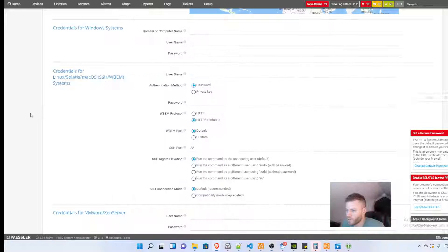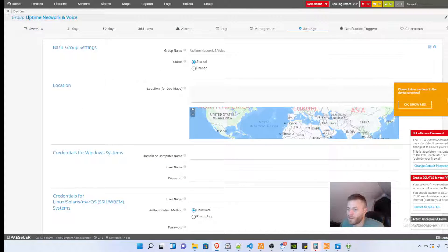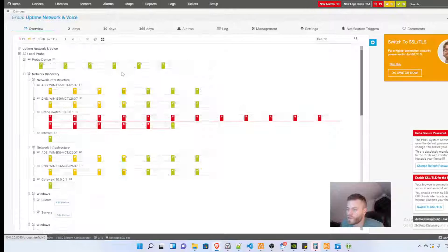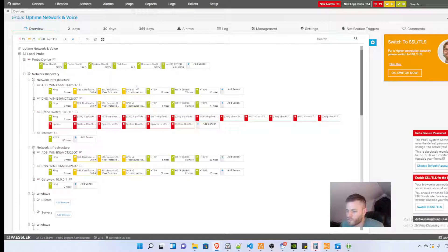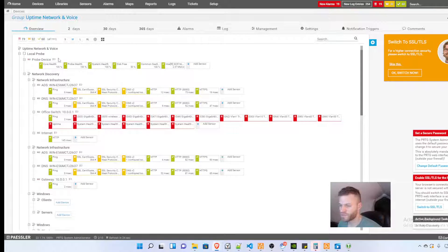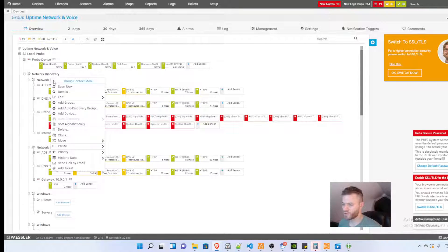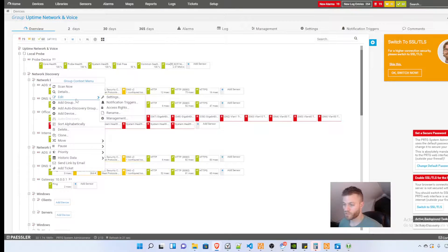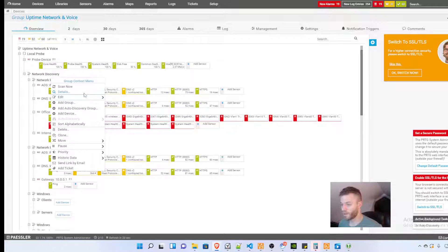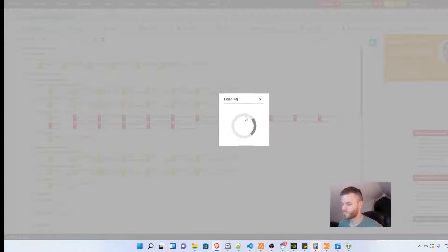And that should be good. We can now move back to PRTG and I'm going to go to devices and it did not find this one which is interesting. So I'm going to right click network infrastructure, this is what was just automatically put in here, and I'm going to add a device.